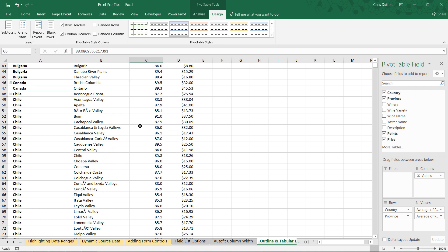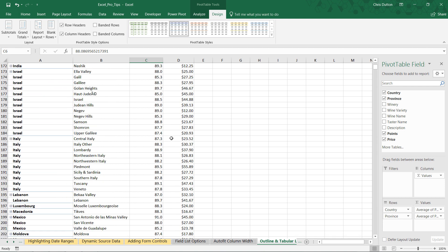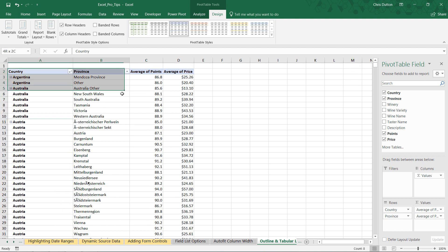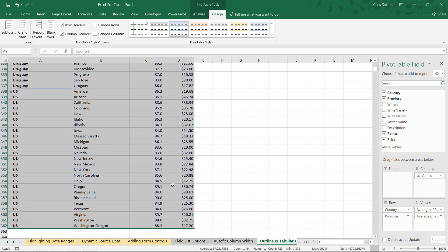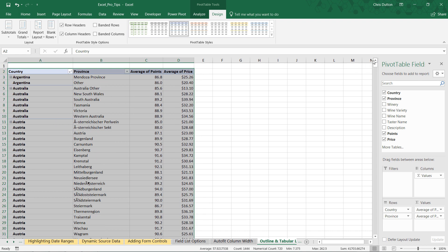And there you go. As you scroll through, this looks like a nice, clean, unformatted tabular data set. What I would do here is take this, copy the data in the pivot — control shift down to grab the whole list — copy it, paste it as values somewhere else, and then you're off and running. You can analyze this data however you see fit.